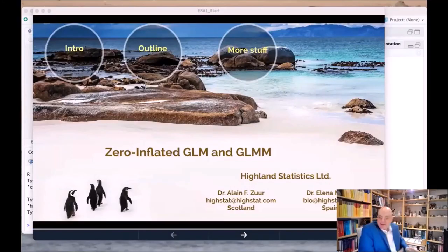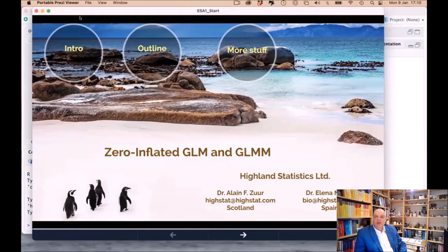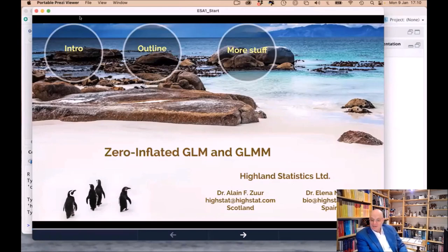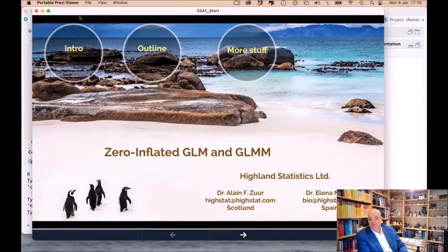Thank you for joining. My name is Alain, and Elena is the lady with the nice headphones on. I am at highstart.com and Elena is at bio at highstart.com. I've been traveling from North to South America, and I'm in Scotland today.